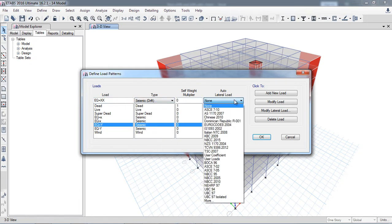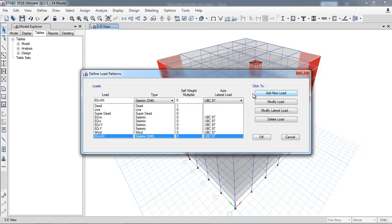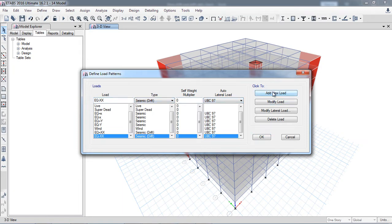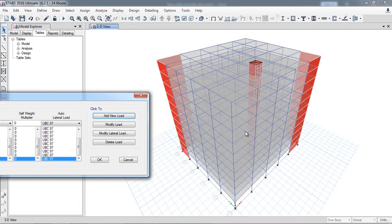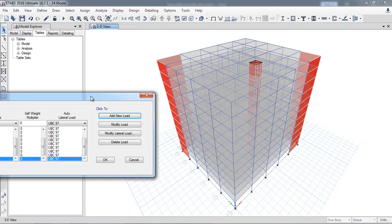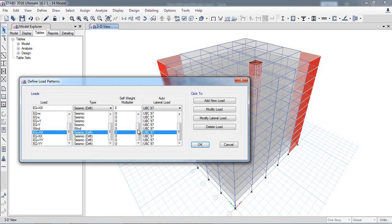For drift, I am selecting UBC 97 and adding a new load combination, then similarly adding a negative combination for UBC 97. I have created combinations in four directions: plus X (right direction), minus X (left direction), plus Y, and negative Y — four total directional drift load combinations.